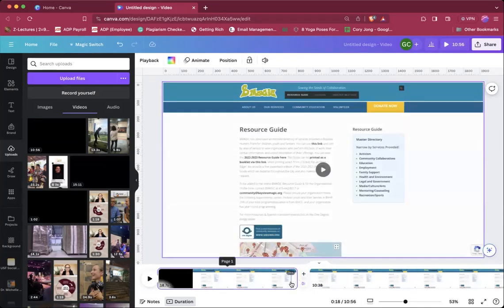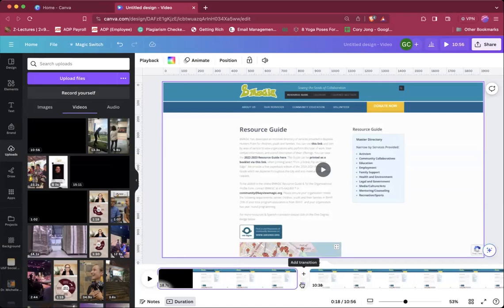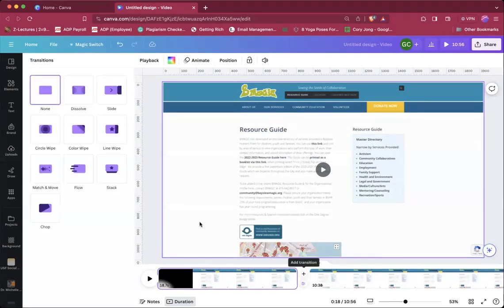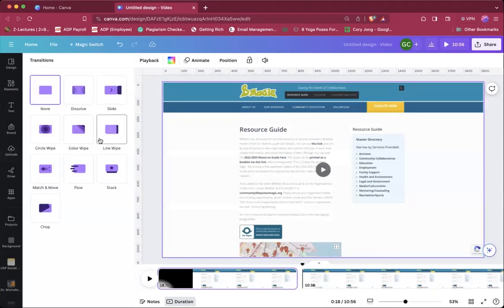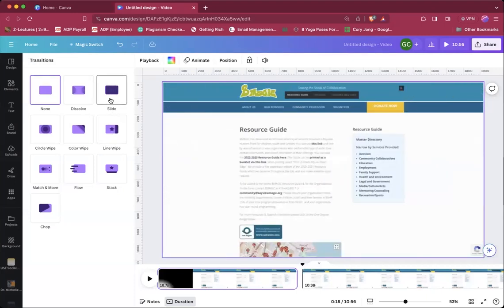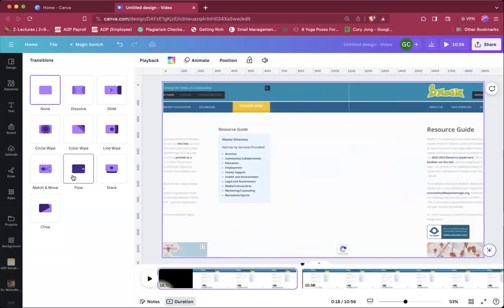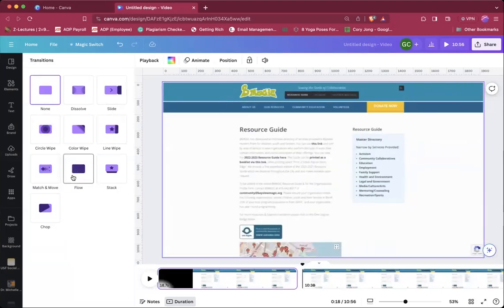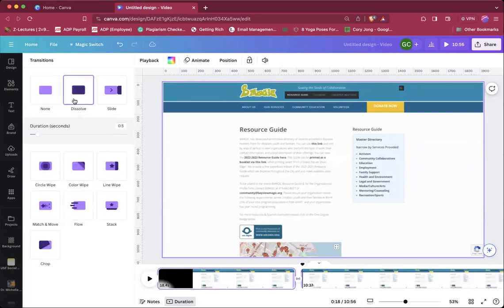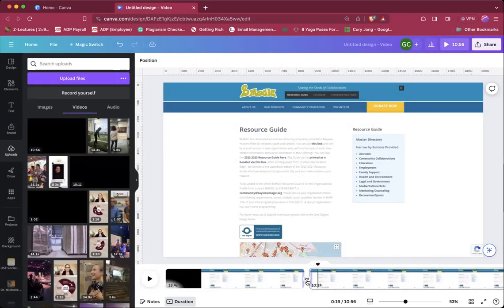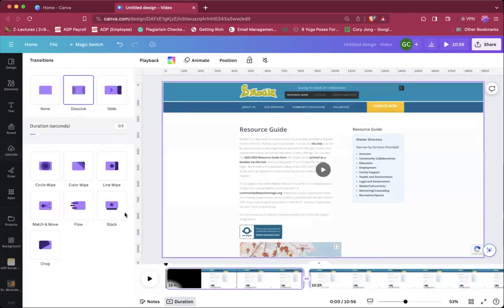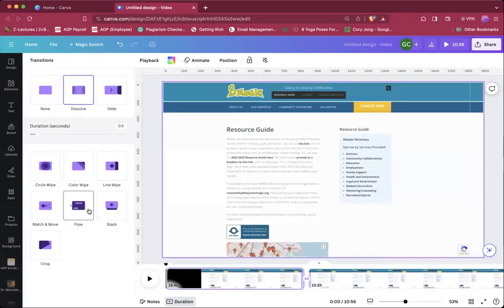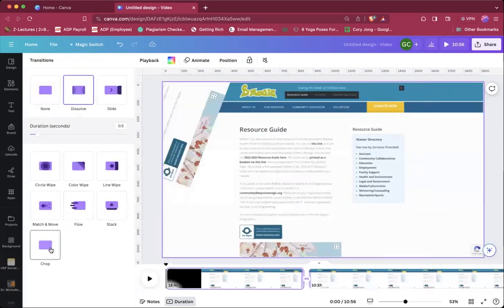You can also do something called transitions. Over here, see the little arrow that's going to the right? You could add a transition, so you can have it do a number of different things. Slide. You can also have it flow to one another. You could have it dissolve. But you could play around with transitions and see what you like better.